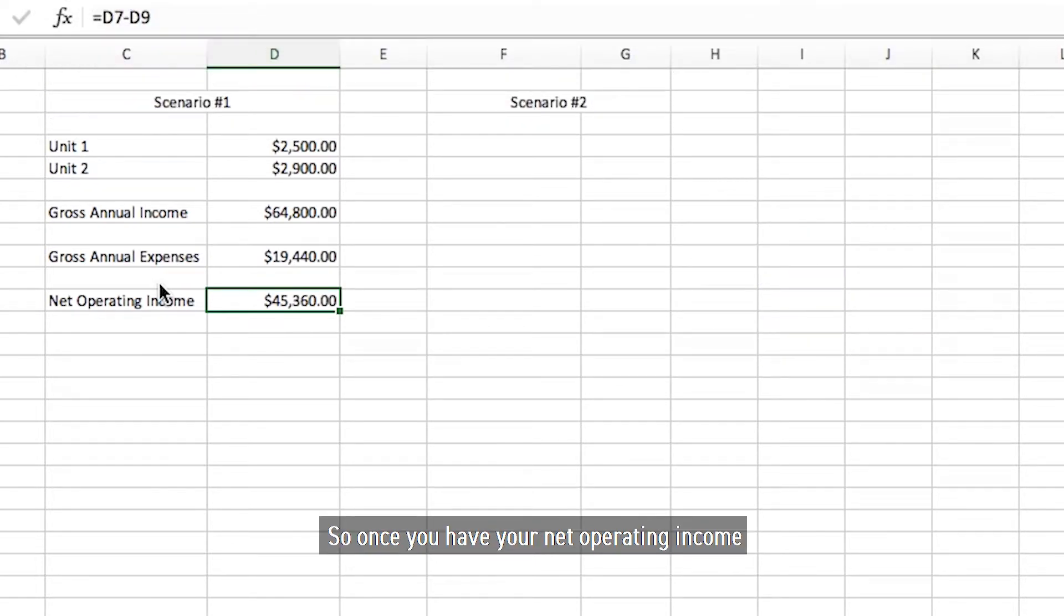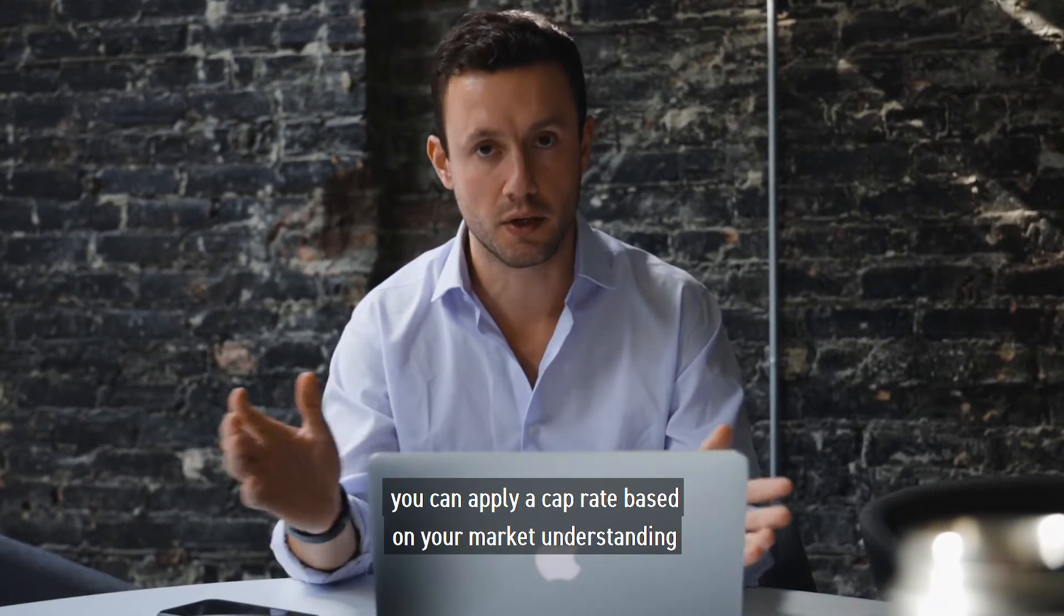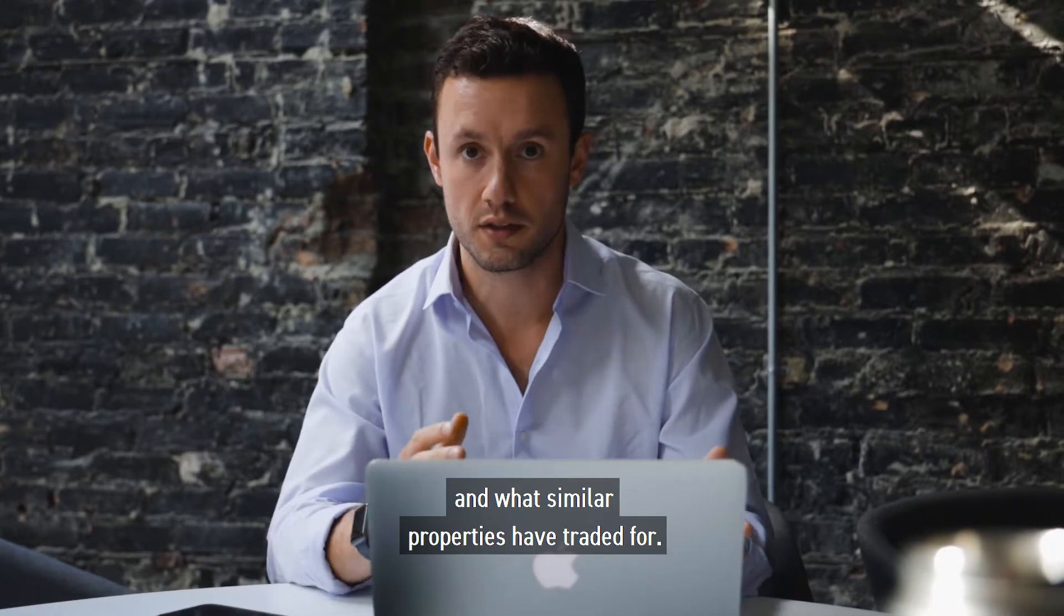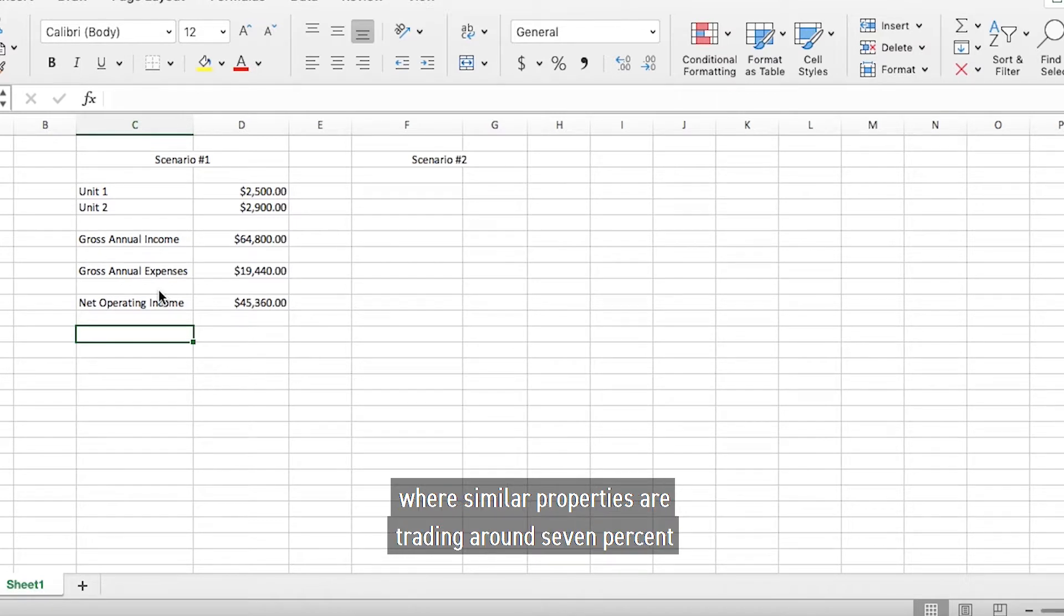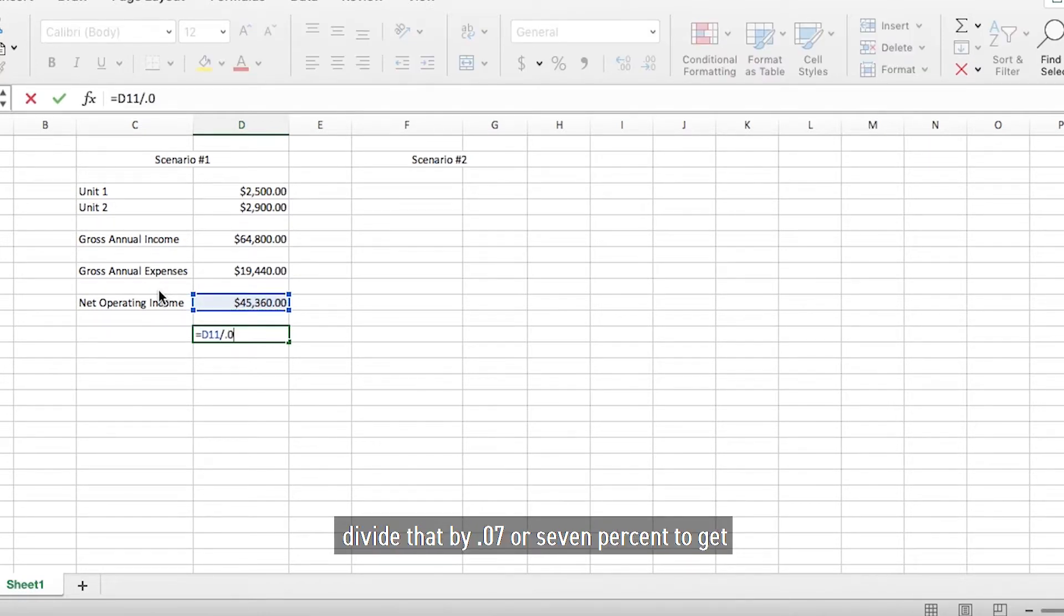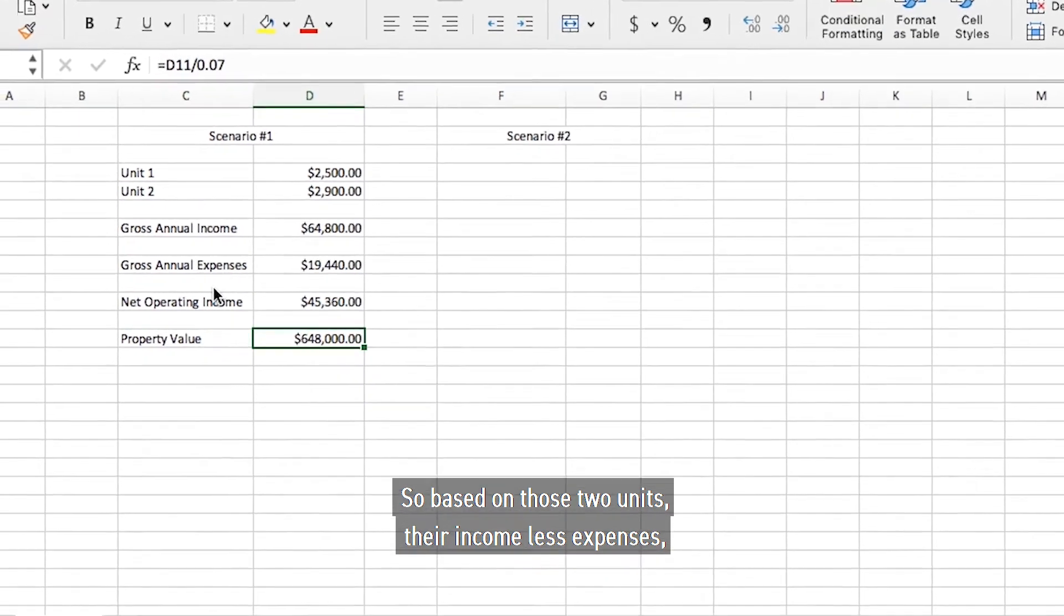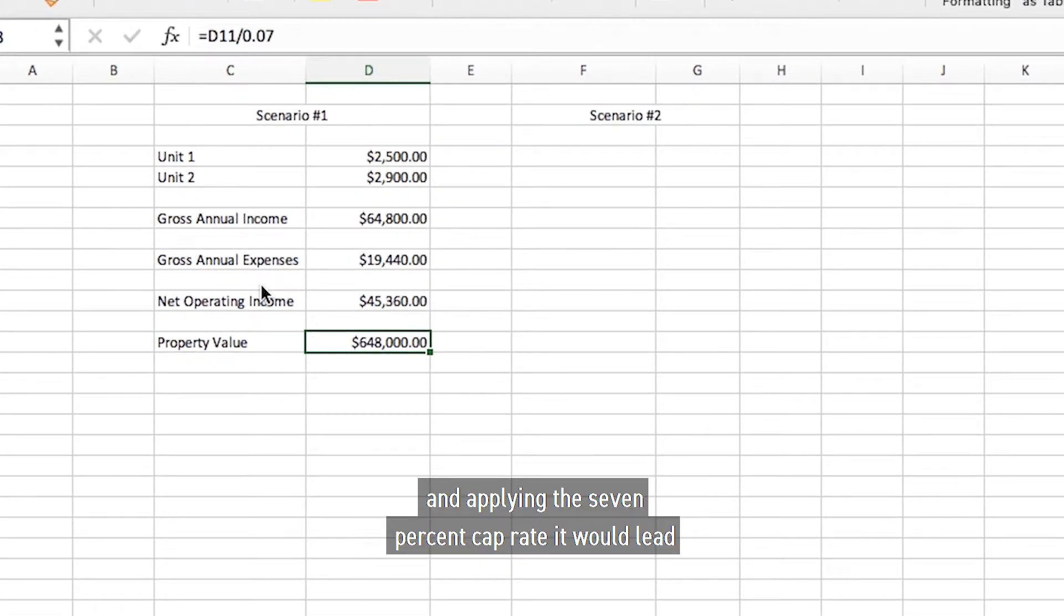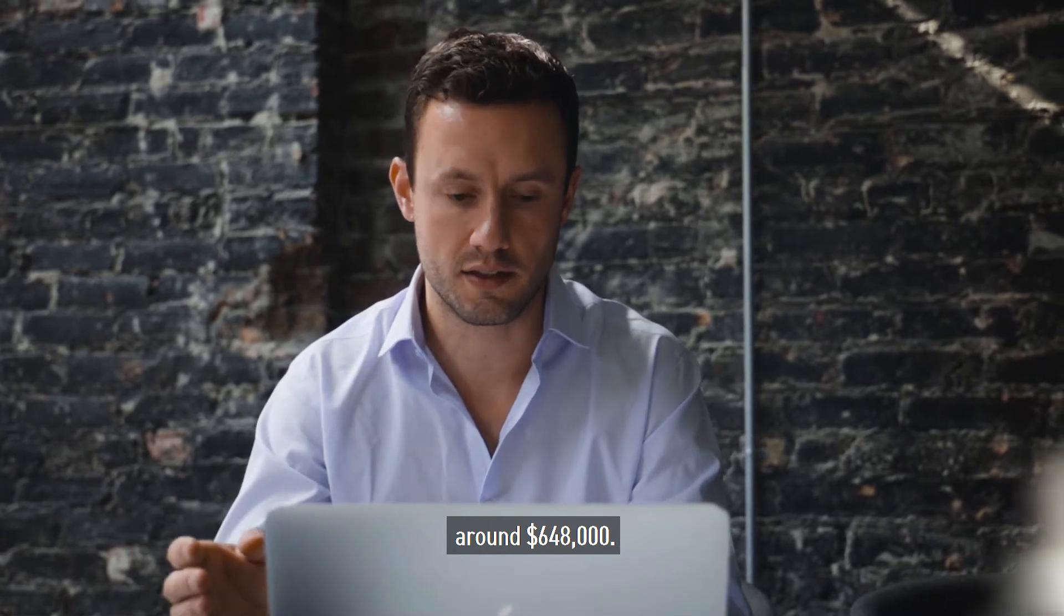So once you have your net operating income, you can apply a cap rate based on your market understanding and what similar properties have traded for. For this example let's say it's a West Town purchase where similar properties are trading around seven percent cap rate. So what you do is you take your net operating income, divide that by point zero seven or seven percent to get your property value. So based on those two units, their income less expenses and applying a seven percent cap rate, it would lead me to believe the property should be valued around six hundred and forty eight thousand dollars.